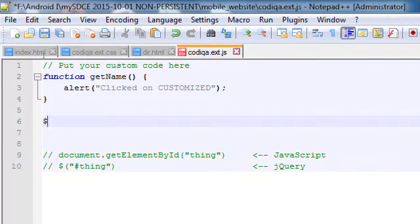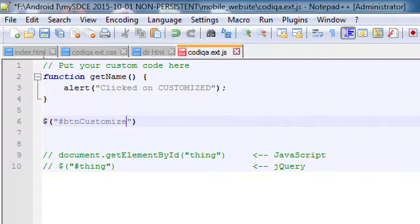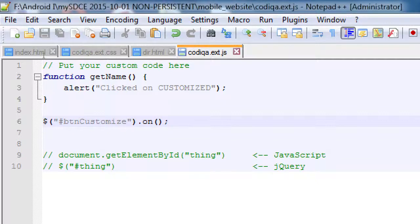That's going to be dollar sign, open, close parentheses. Inside the parentheses, quotes. This is where we would reference either an ID or a class, or just about anything on screen. We don't have an ID on that button yet, but this is the direction we're going. That button will have an ID, and then when we click on it, it'll run this function. I know that eventually I'm going to call this pound btncustomize. At the end, we'll say dot on, open, close parentheses, semicolon. On — when something happens, do something.